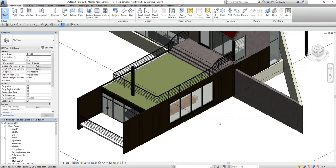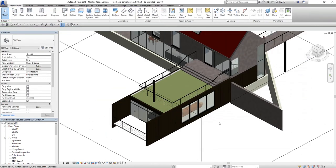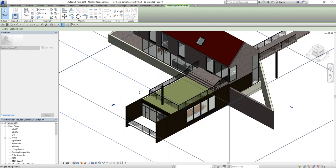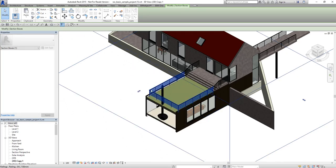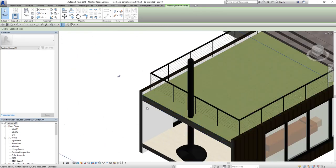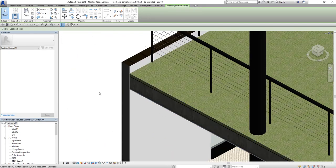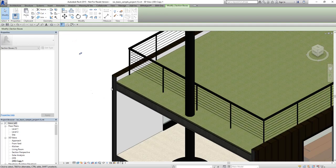If we want to see the vertical section of this roof we can just slide a section box like this, and if we zoom in we can see all the layers that this roof has.